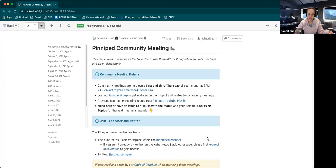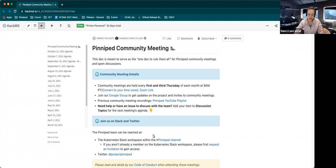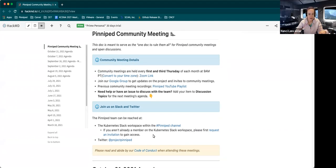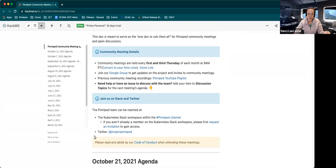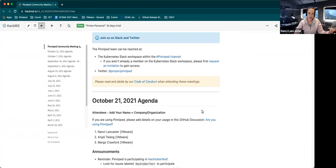If you're unable to join us for any of these meetings live, you can find us in the Kubernetes Slack workspace within the Pinniped channel. And if you aren't already a member of the Kubernetes Slack workspace, you'll just need to send a request for an invitation to gain access. You can also find us on Twitter at Project Pinniped. Whenever you're interacting with us in the community, whether it be GitHub or Twitter or Slack or in these meetings, we ask that you please read and abide by our code of conduct.